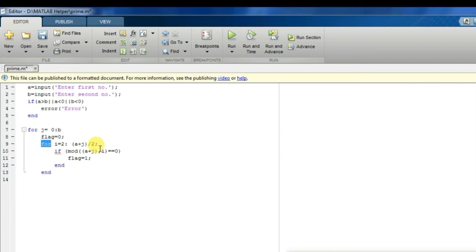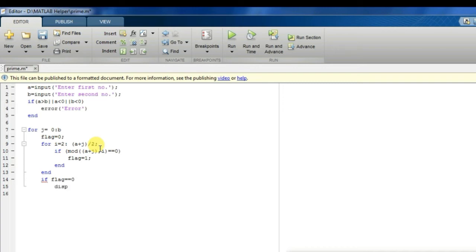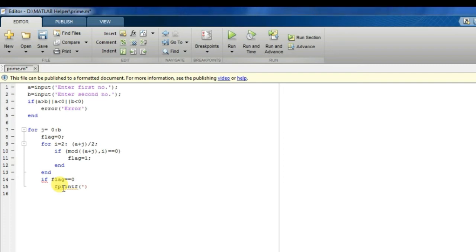Now the if condition: if flag equal to equal to zero, I should print that the number is prime, means I should print the number which is prime. So I will write printf %d comma A plus J. A plus J is the number which is prime if flag equal to equal to zero.